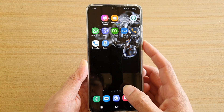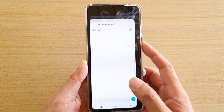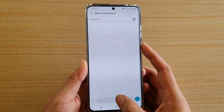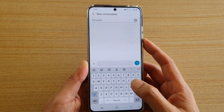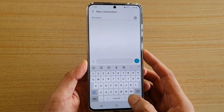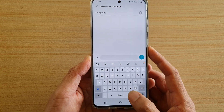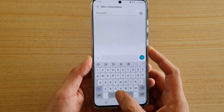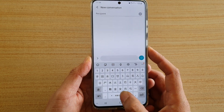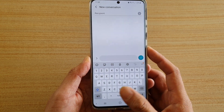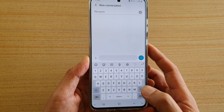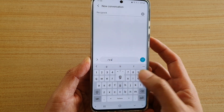To switch between the different languages on the keyboard, what you do is swipe across on the spacebar, and that will allow you to switch between different languages.